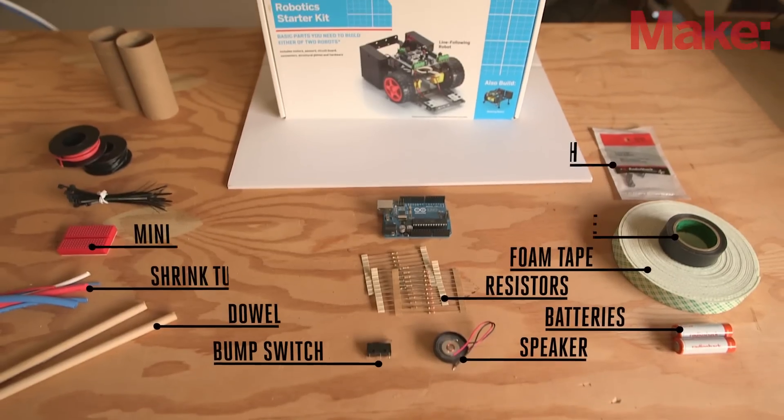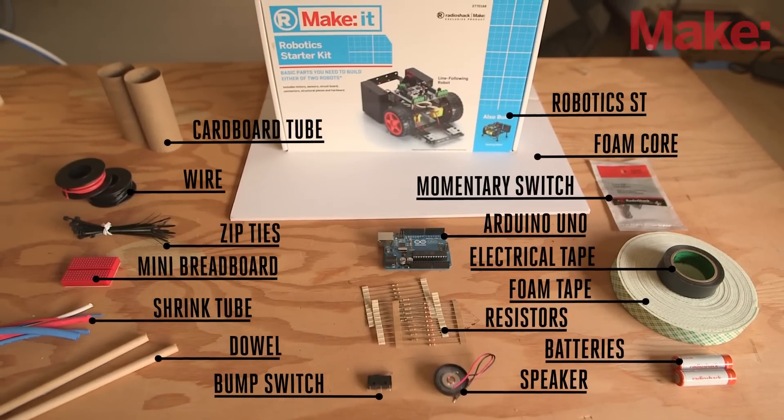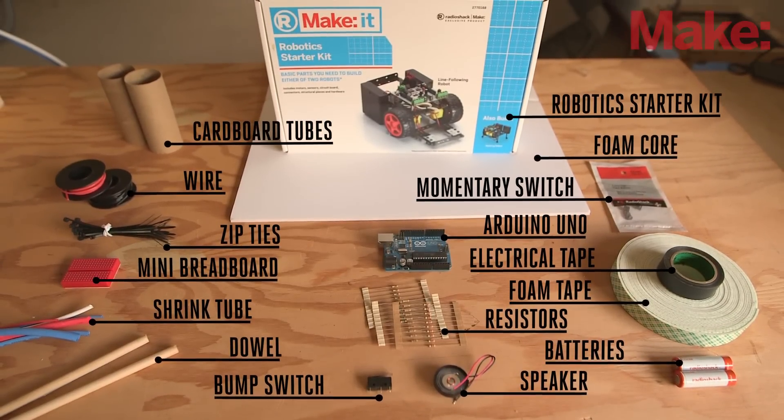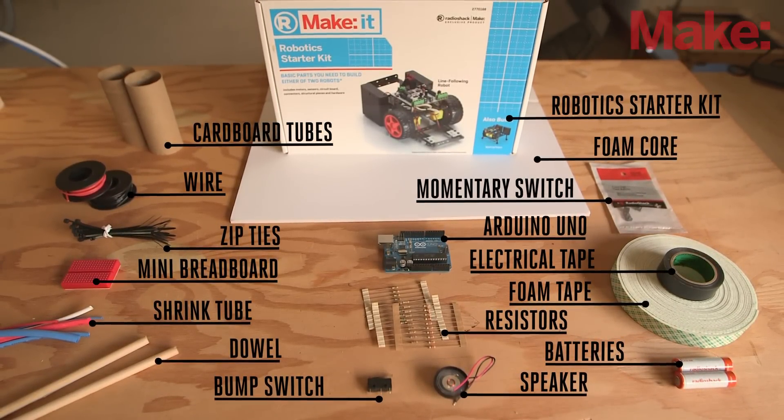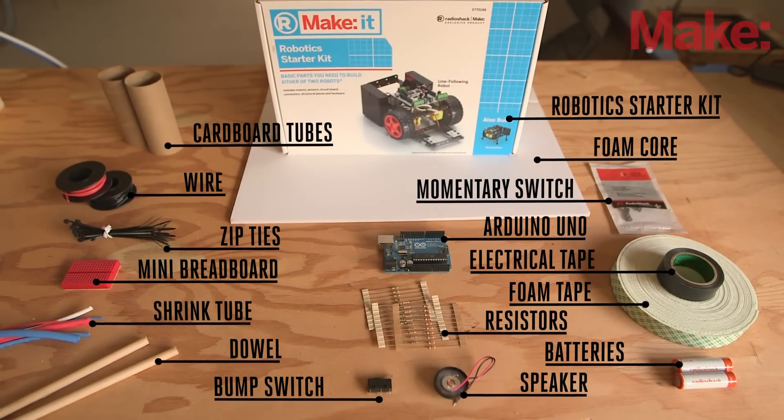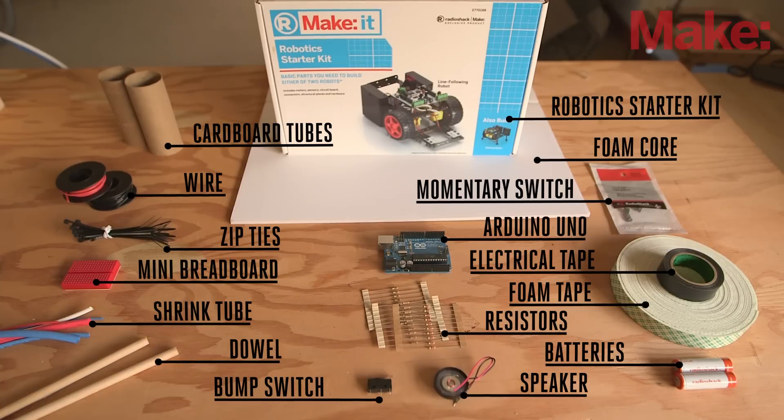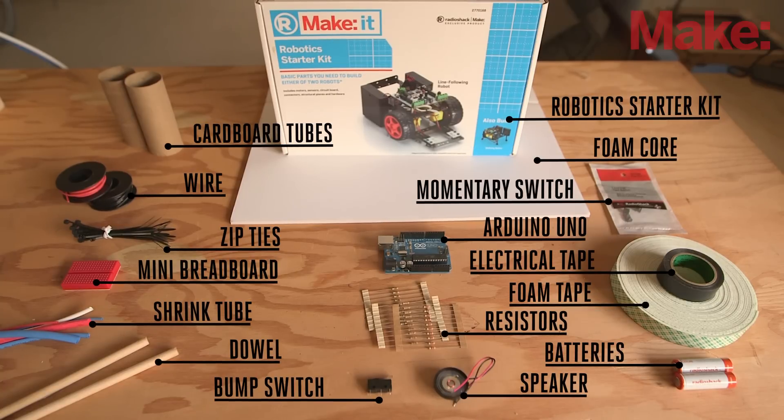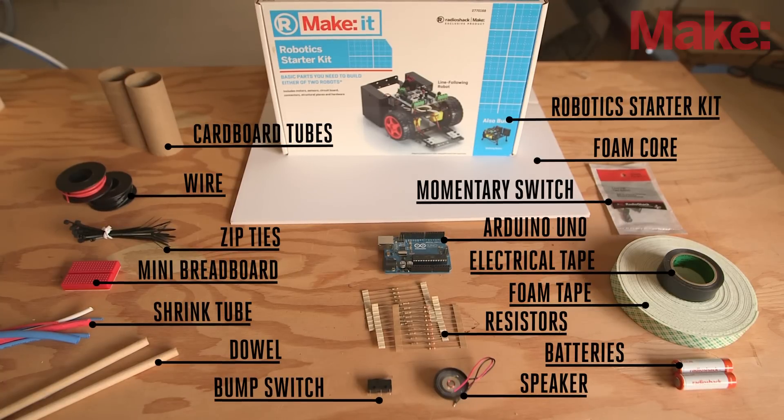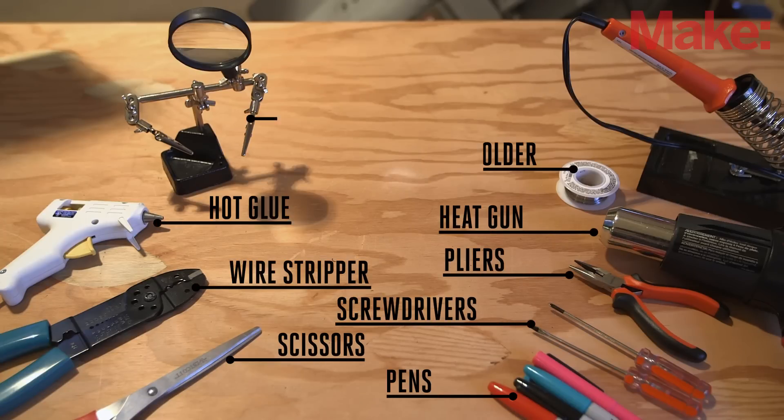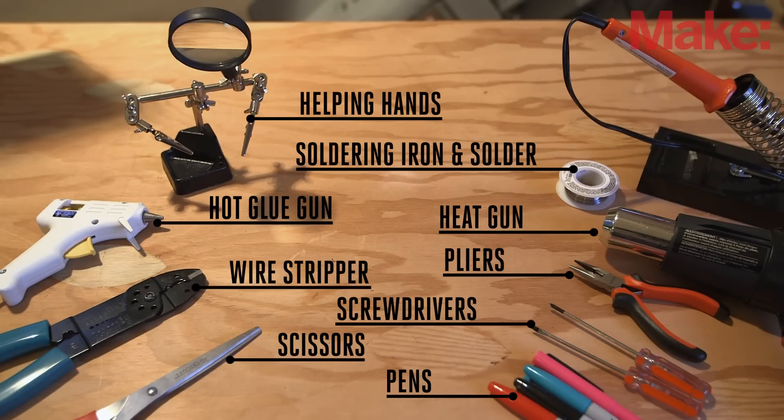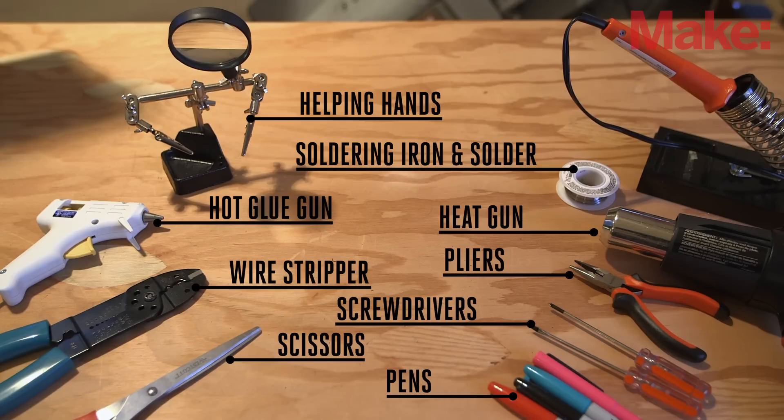You'll need the following parts to complete this build, most of which you can pick up online or grab at your local Radio Shack. You'll also need these basic tools, most of which you probably already have in your workshop, and put aside a solid day to complete this intermediate project.